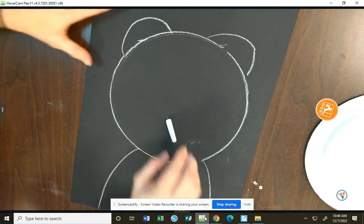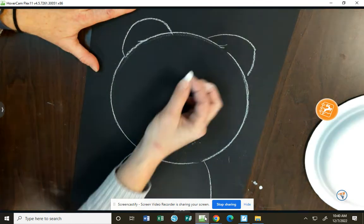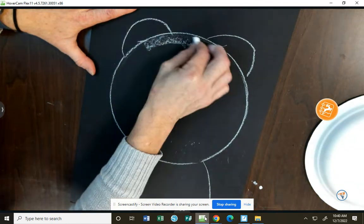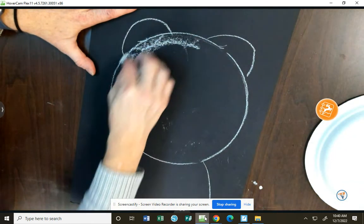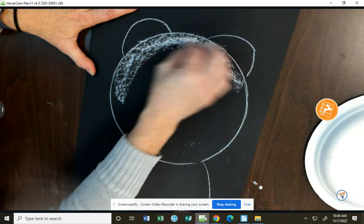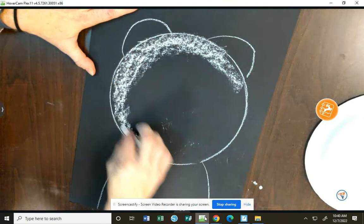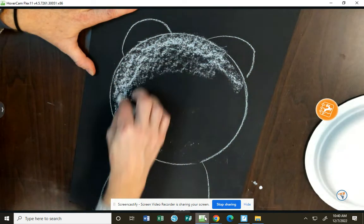At this point, I'm still working with chalk. I'm going to flip my chalk on its side and start to add some value rubbing on the side of my chalk.